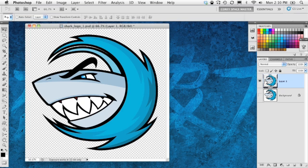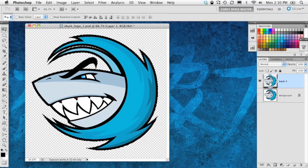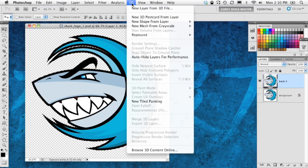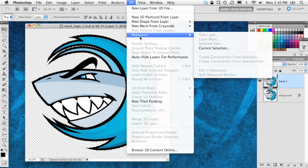So now we need to reload this shape, the shape of this object as a selection. I'm just going to hold down the command key on Mac, control on Windows, and click right on the layer right there. So with the selection active on my logo, we're going to 3D, to repoussé, and choose current selection.